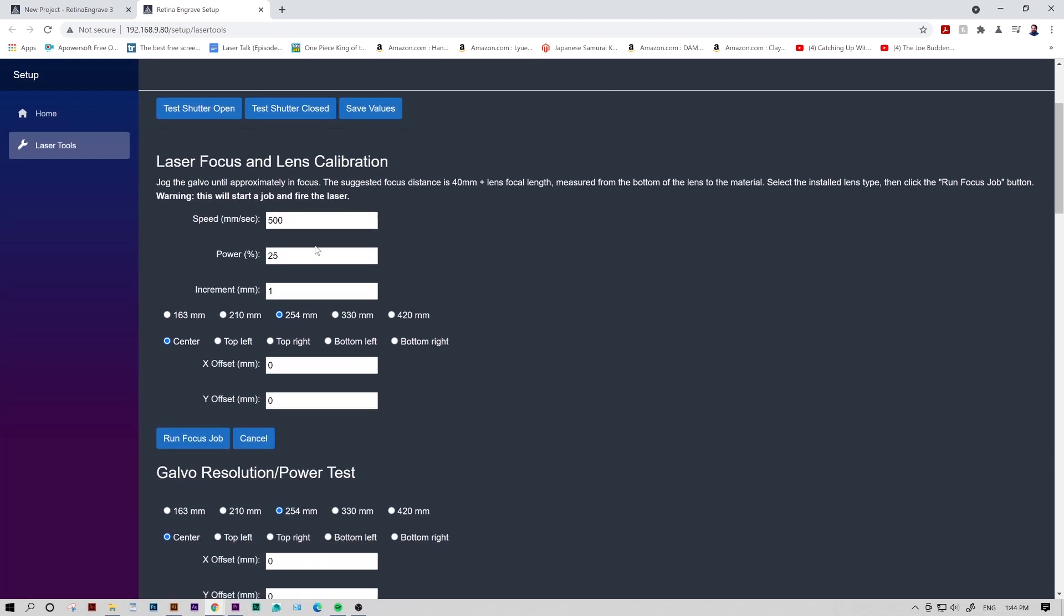You'll want to scroll down slightly to the Laser Focus and Lens Calibration section. This is where we'll input the settings for our focus test. The machine we're using currently is a 20 watt laser, so the default speed will work for our needs. In this case, it's 500 millimeters per second. For power, we'll want to keep that between 15 and 20 percent.